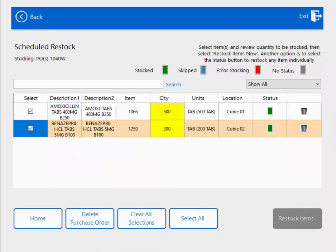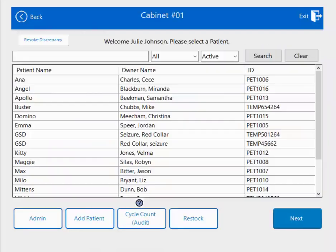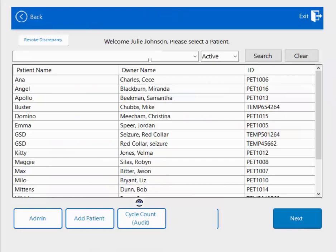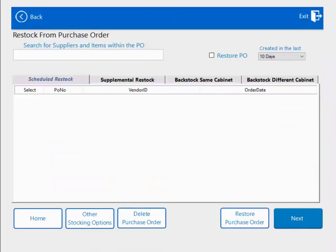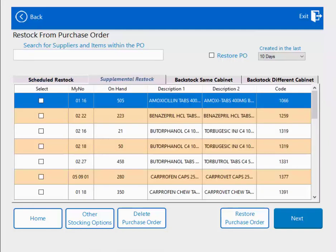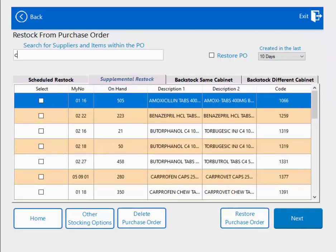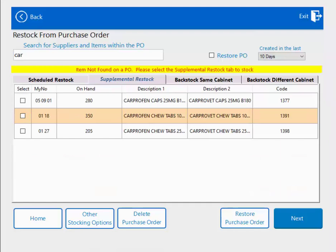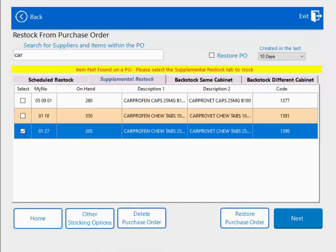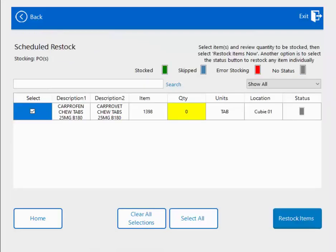Now let's take a look at a supplemental restock. I'll hit the home button, hit restock again, and notice that my purchase order has disappeared because I restocked it. I'm going to click on supplemental restock, which gives me a list of everything assigned in this cabinet. I'm going to use my search bar to look for Carprofen, restock this one, and hit next.